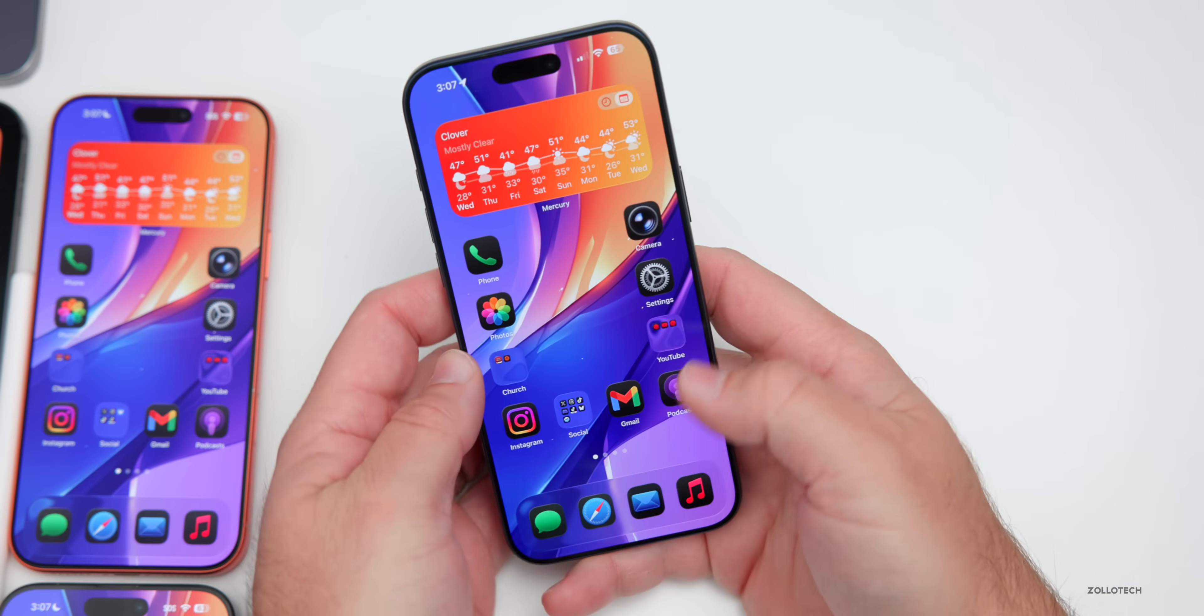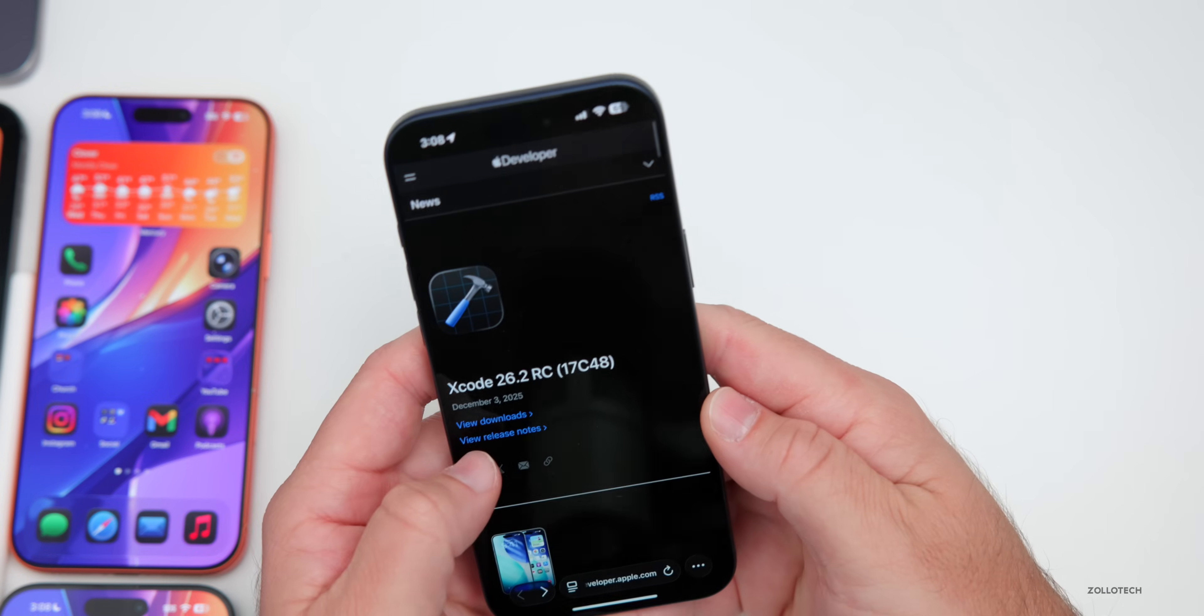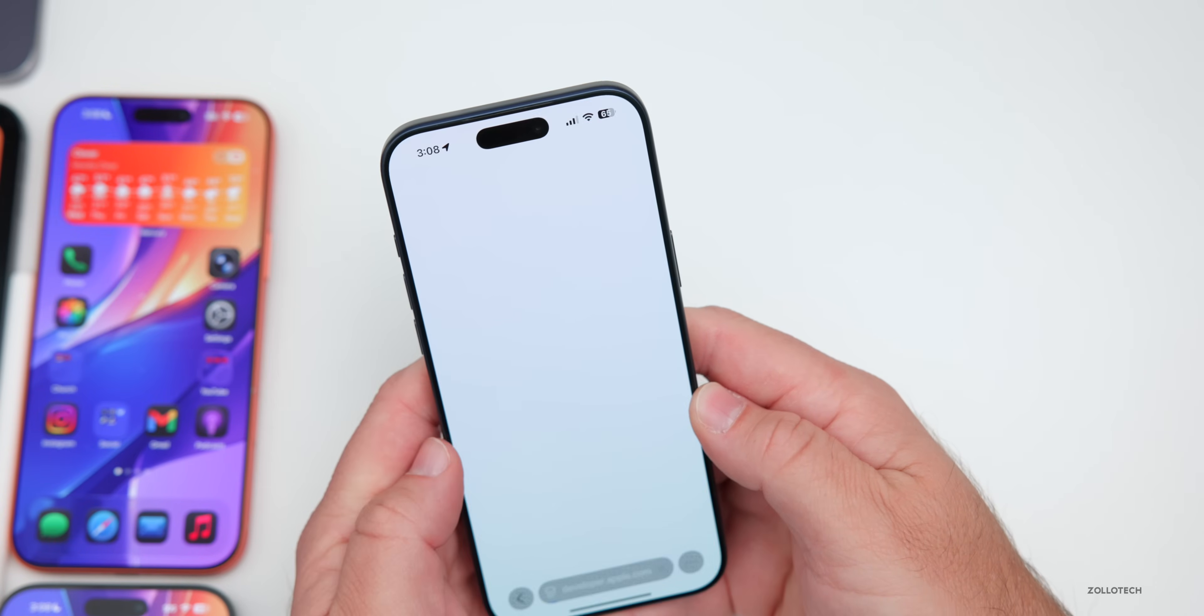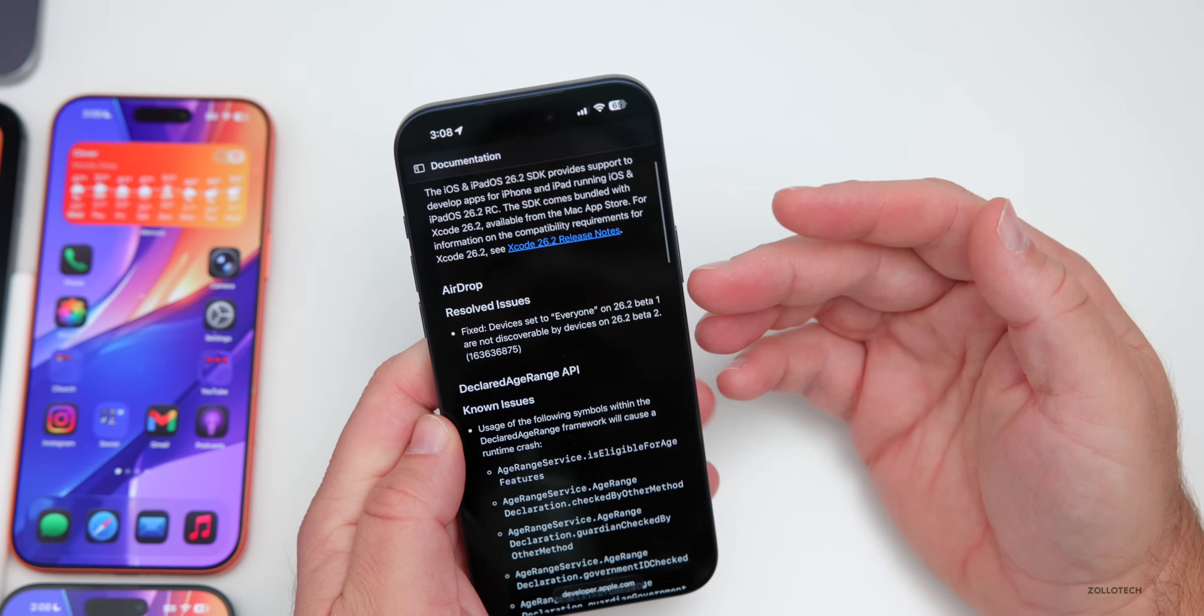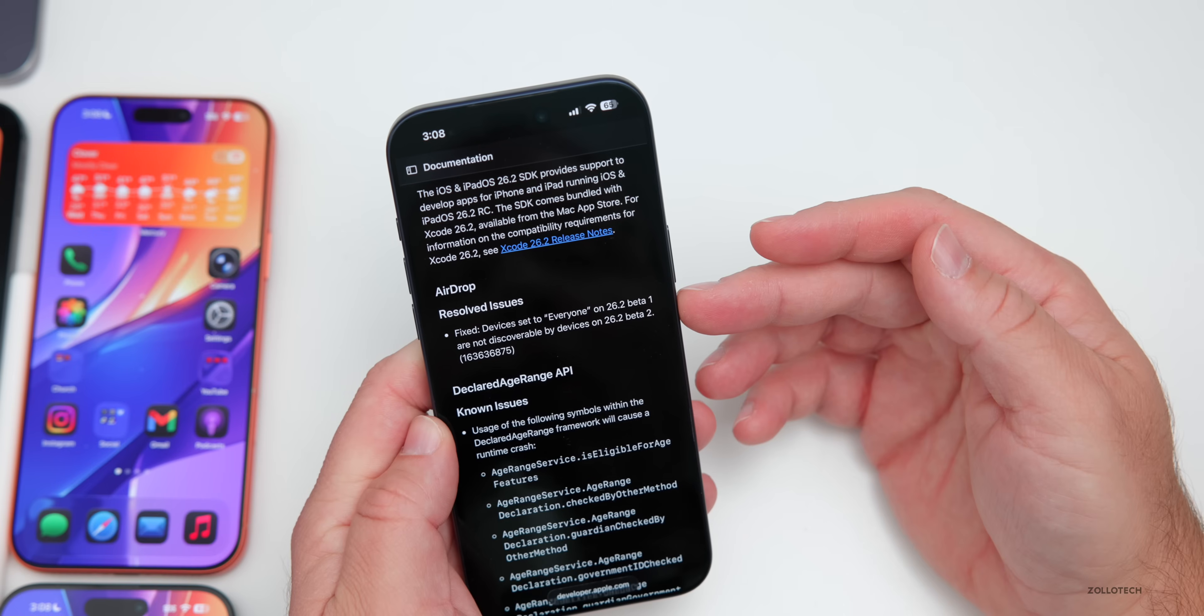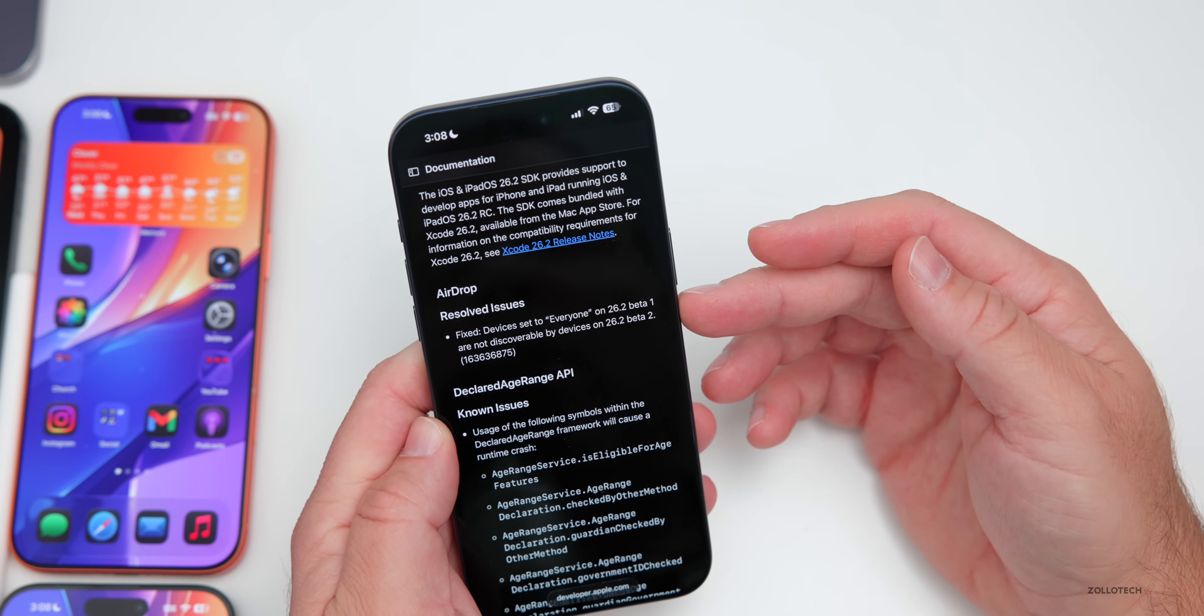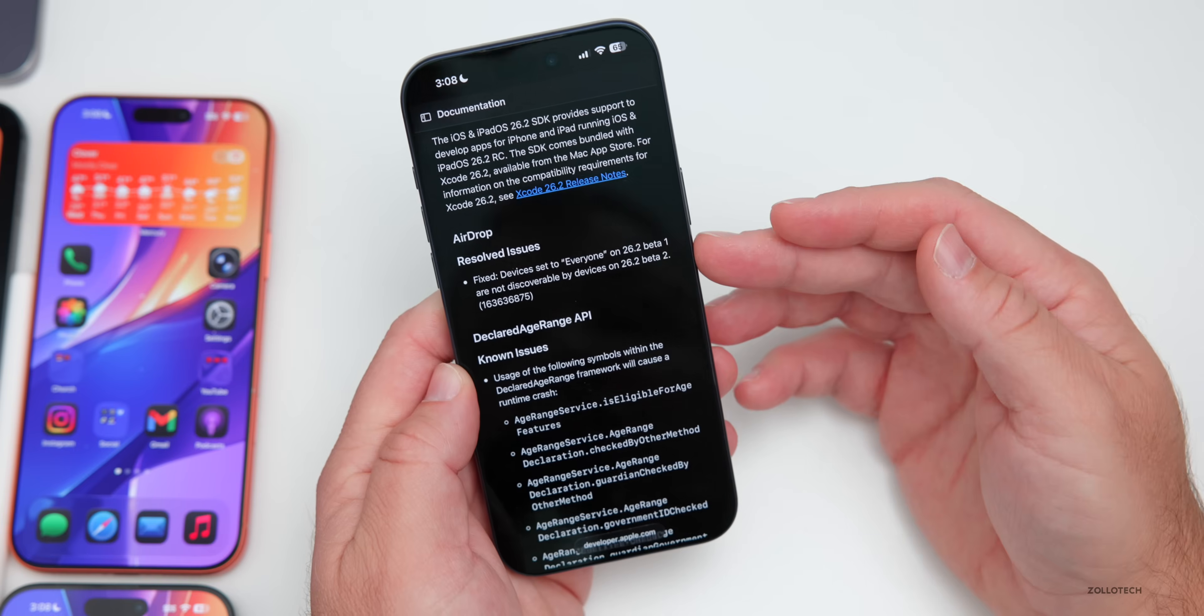As far as Apple's release notes, they have those public facing now. So you'll see, if we scroll down, we have iOS 26.2 RC and under the notes, there's a few new things. So they've resolved issues with airdrop. It says devices set to everyone on iOS 26.2 beta one are not discoverable by devices on 26.2 beta two. They've since fixed this.